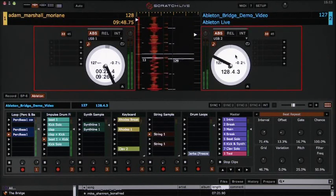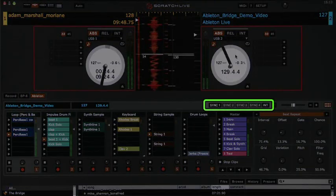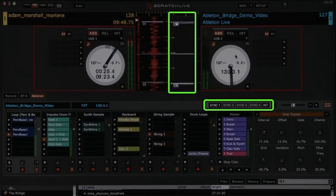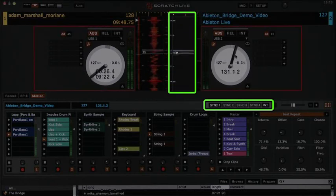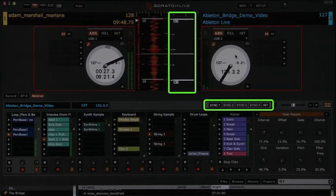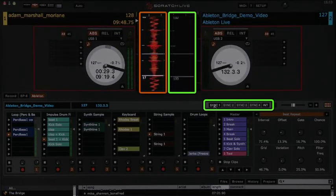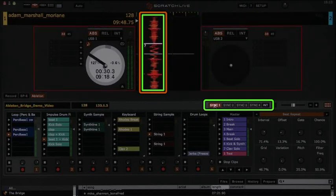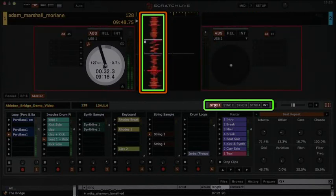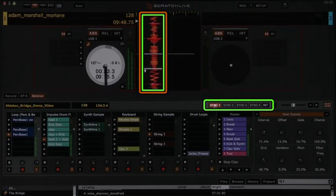To enable us to free up the right-hand deck, we need to assign the Ableton transport control track to the deck of our choice. We'll press the sync one button, and Ableton Live is now synced in the background to deck one.